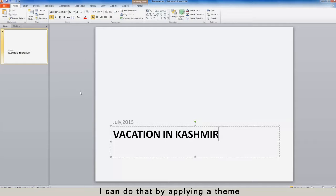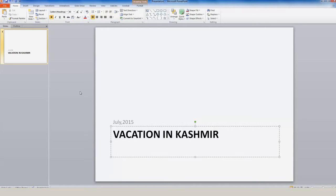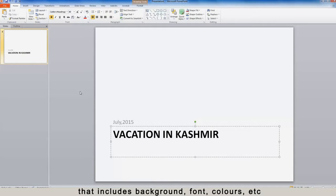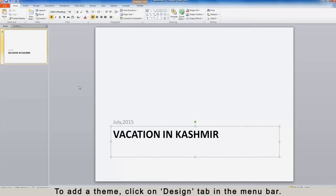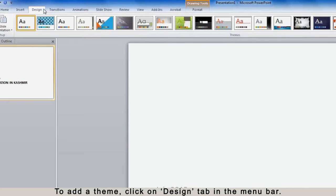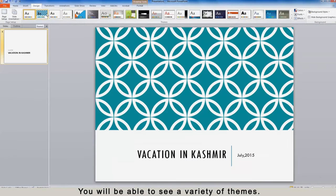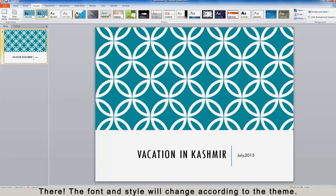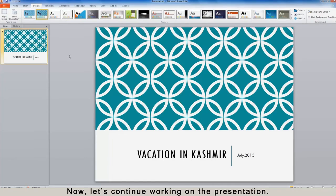I can do that by applying a theme. A theme is a pre-designed template that includes background, font, colors, etc. To add a theme, click on the Design tab in the menu bar. You will be able to see a variety of themes — select a theme of your choice. The font and style will change according to the theme. Now let's continue working on the presentation.